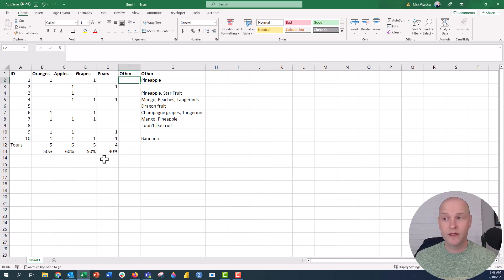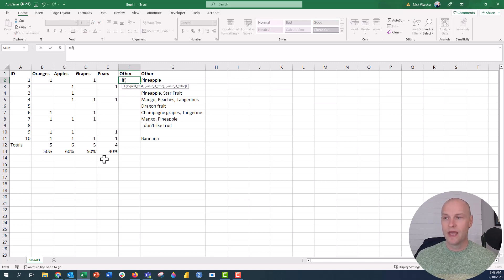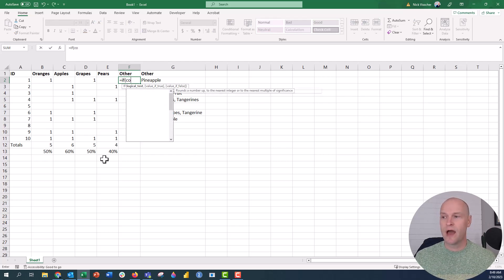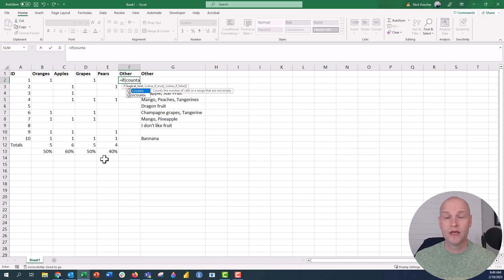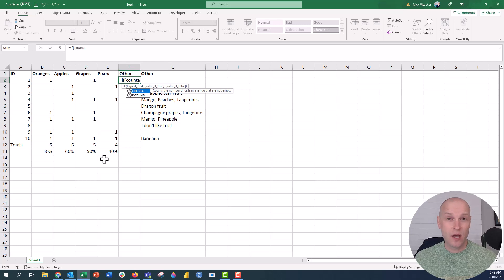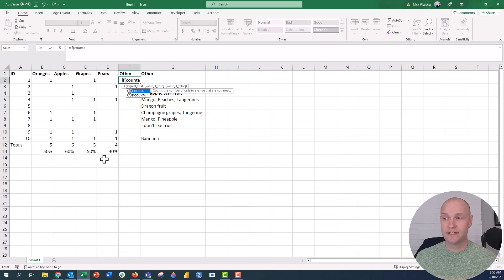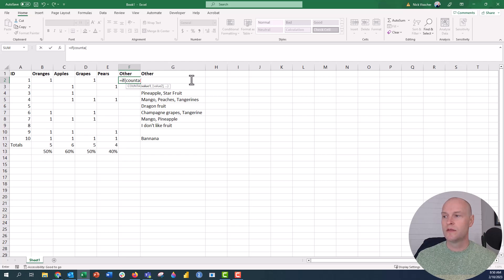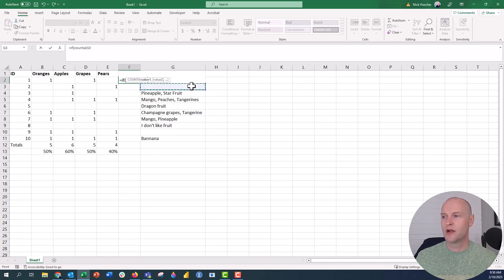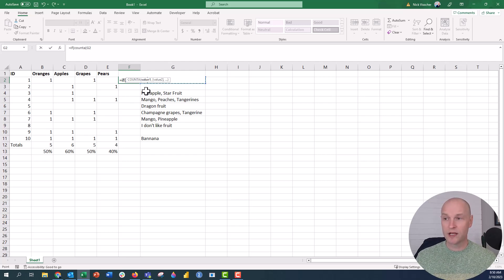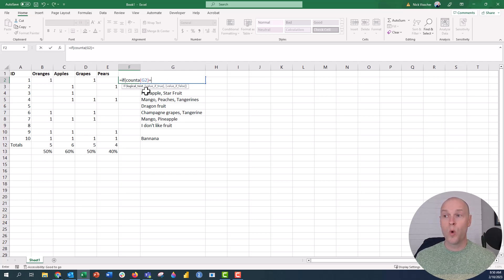So the formula that I'm going to use is equals if, and then what I'm going to say is count A. Equals if count A. Now, count A is a formula that will count the number of cells that has something in it. So it's not like sum, because sum is going to look for numerical data. Count A is going to look for anything in the cell. So we're going to say if count A, and then I'm going to go ahead, open the parentheses, and point to the cell right here. I'm going to drag over here. It looks like because it's in there, I have to go up here. So if the cell in G2, I'm going to go ahead and close the parentheses now, is equal to one.